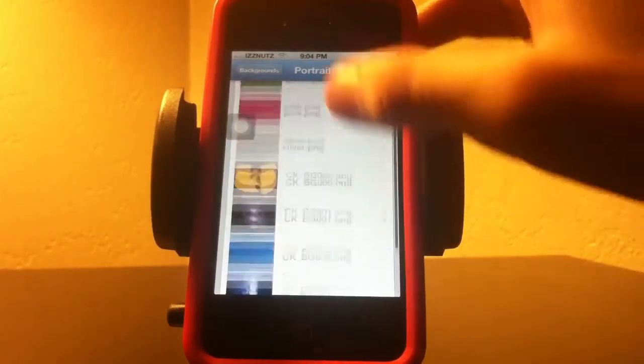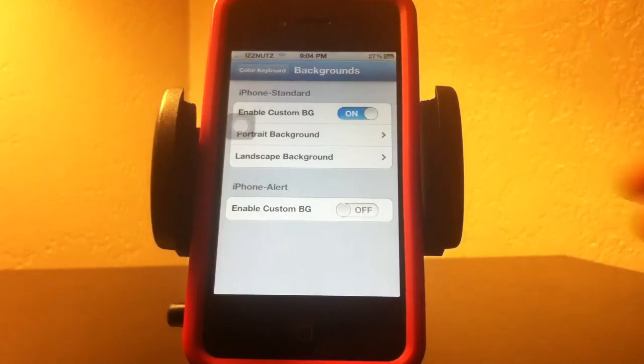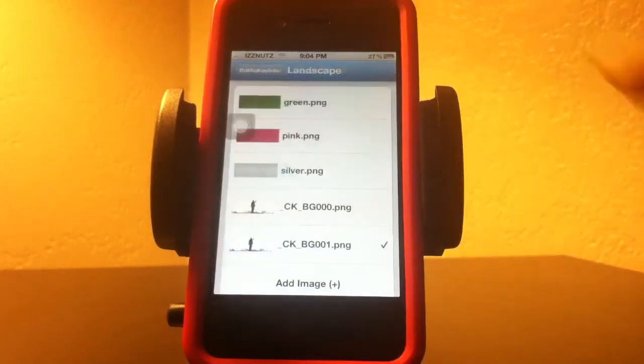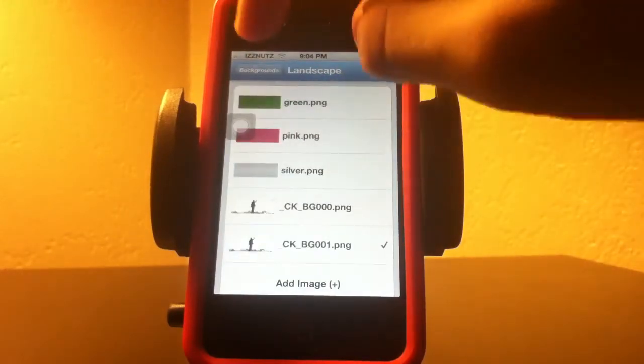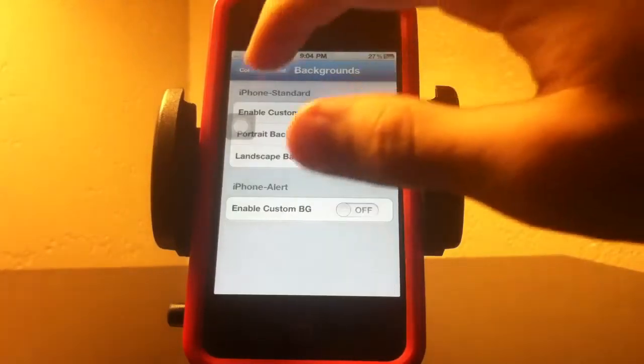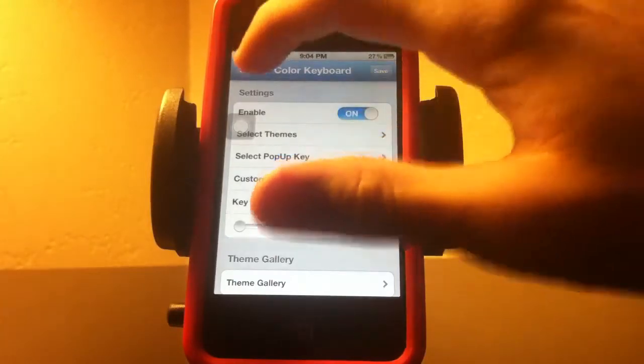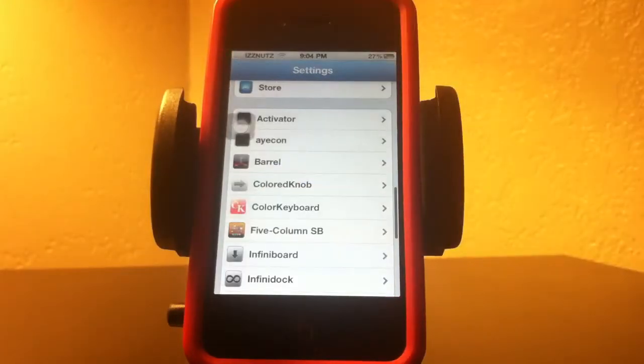This is for regular portrait orientation and then landscape when you have it to the side, and then you save it.